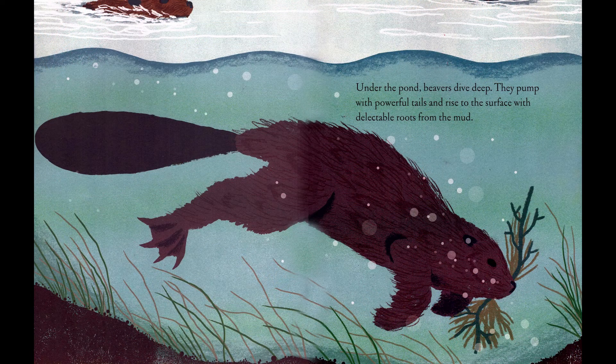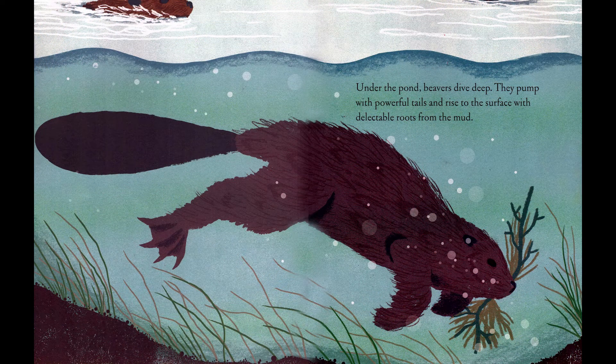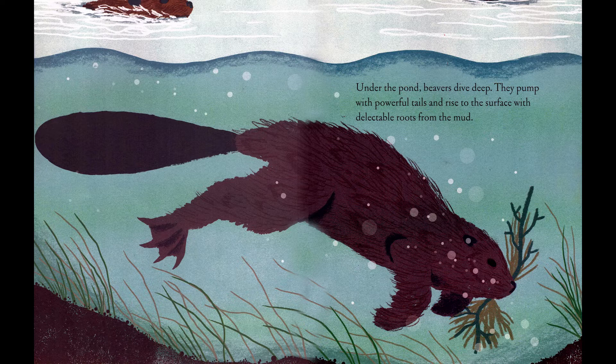Under the pond, beavers dive deep. They pump with powerful tails and rise to the surface with delectable roots from the mud.